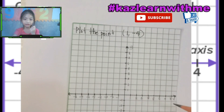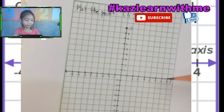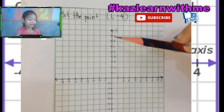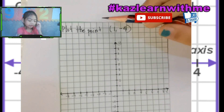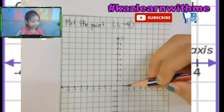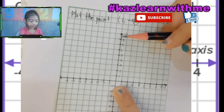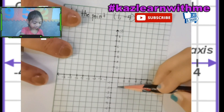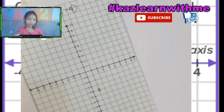We have to remember something before we answer the question: the first number is always going to be at X, and the second number will always, always, always be at Y. Let's get started with the question. Plot the point — one is the first number so it's going to be at X, here is this one. Then negative four — it's going down so it'll be Y — negative four right over here: one, two, three, four. We got the point!